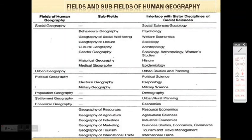Good morning students, welcome back. Today we are going to discuss one of the final topics of your book — that is Fields and Sub-Fields of Human Geography. Previously in this chapter we learned about the concept of human geography, nature and scope, man in relationship, human geography through corridors of time, and schools of thought in human geography. So today we are dealing with Fields and Sub-Fields of Human Geography.